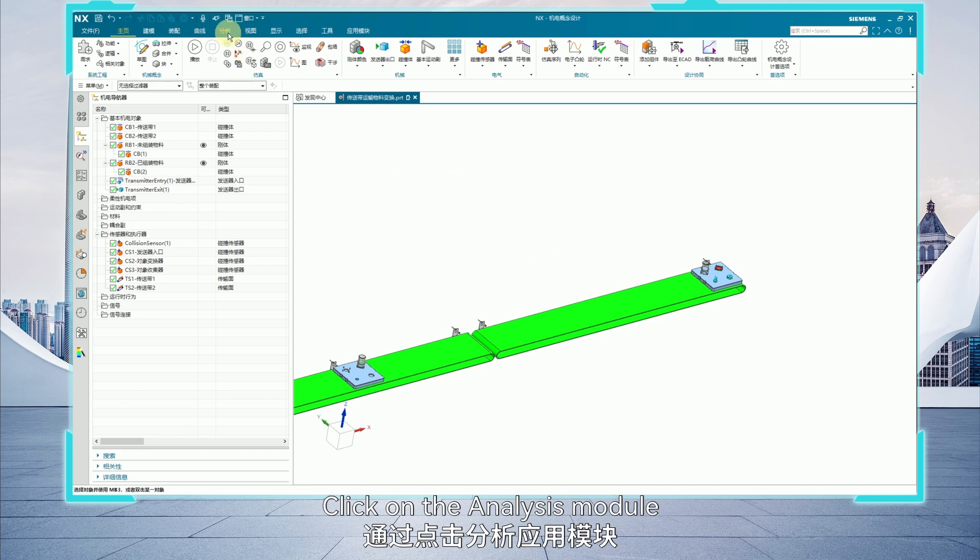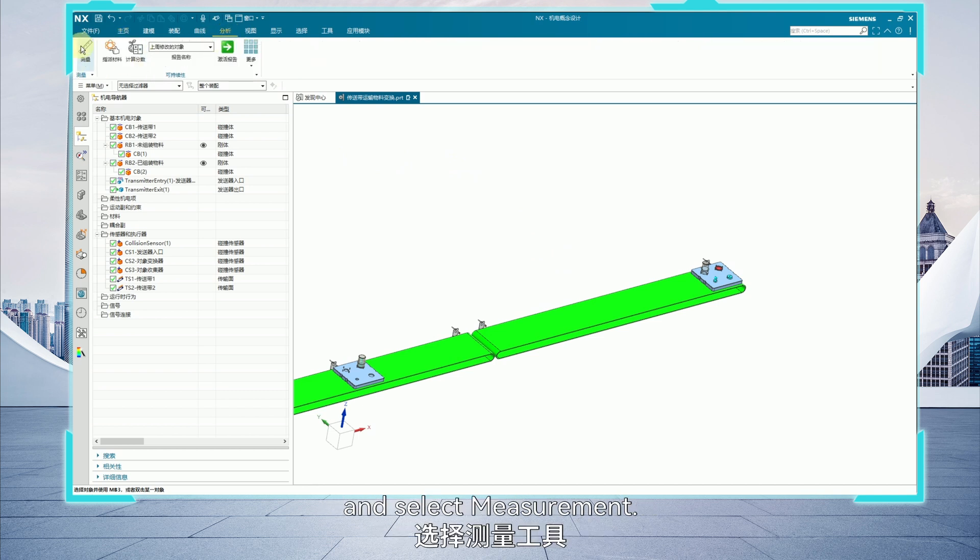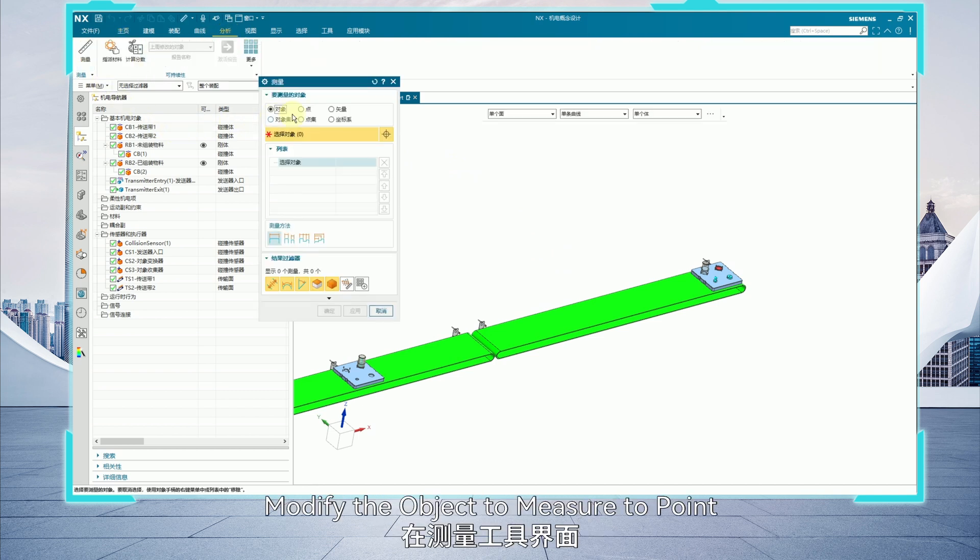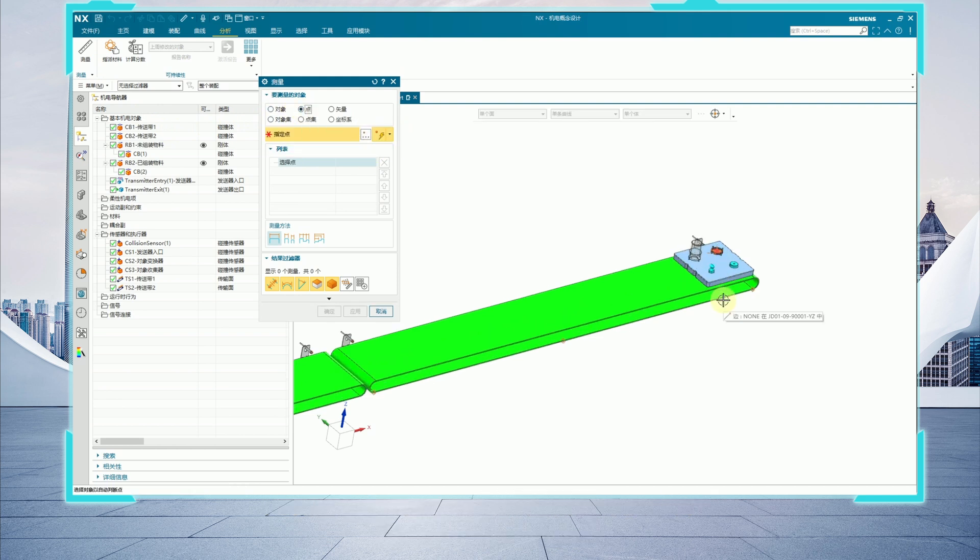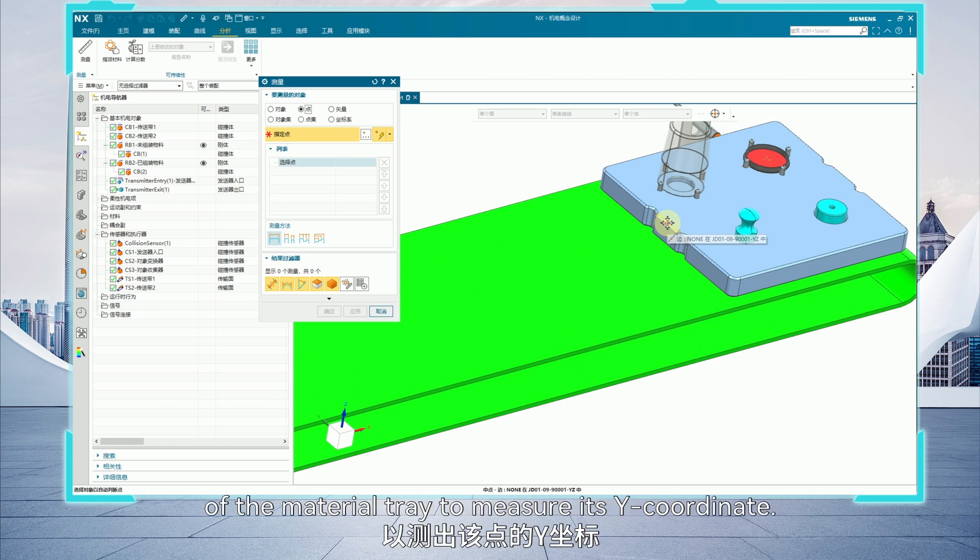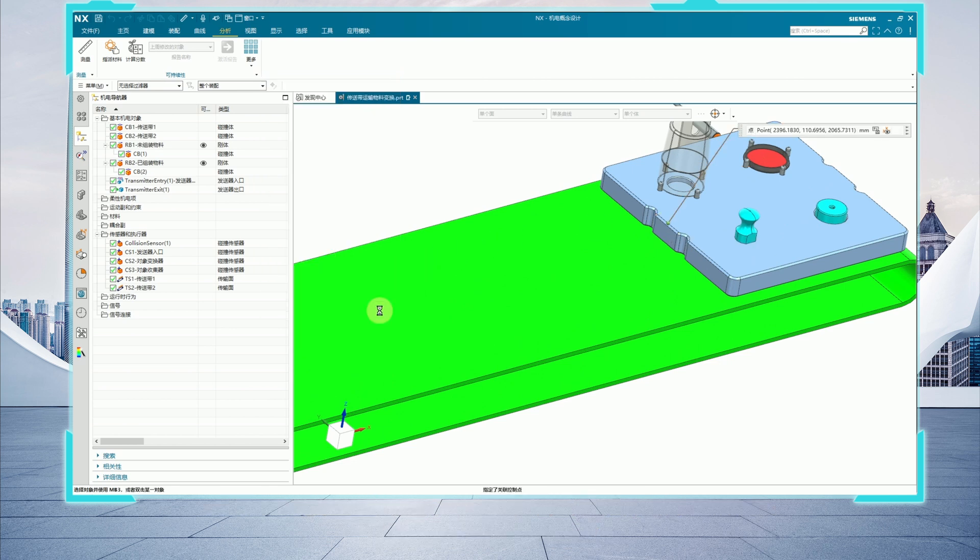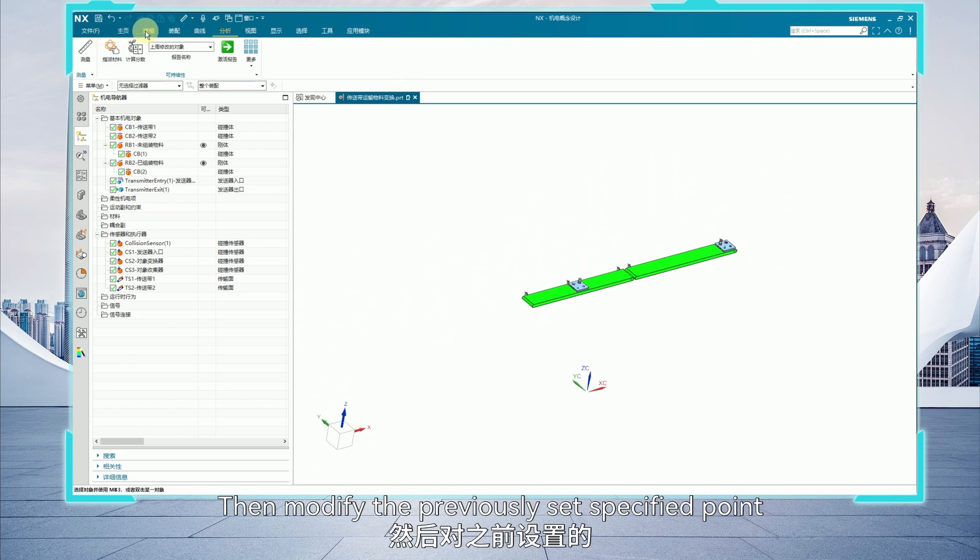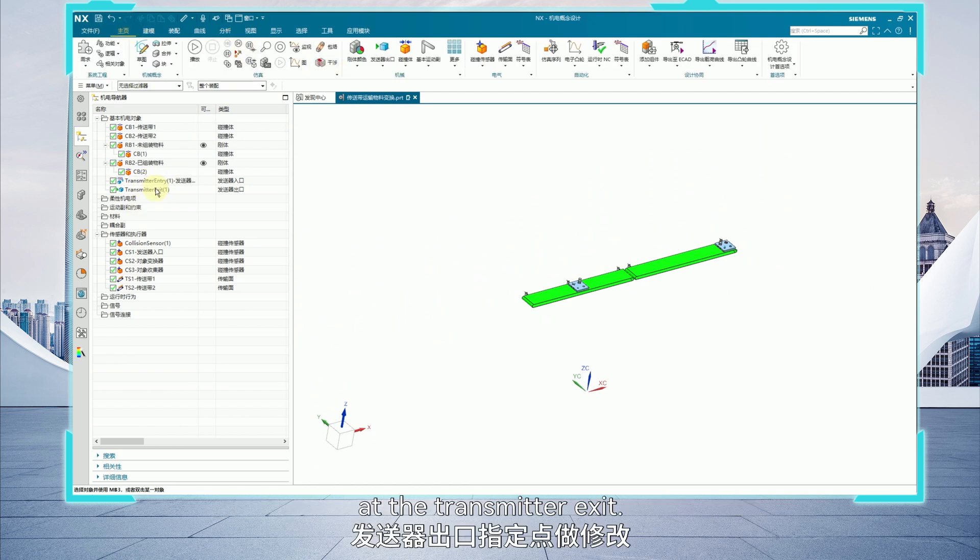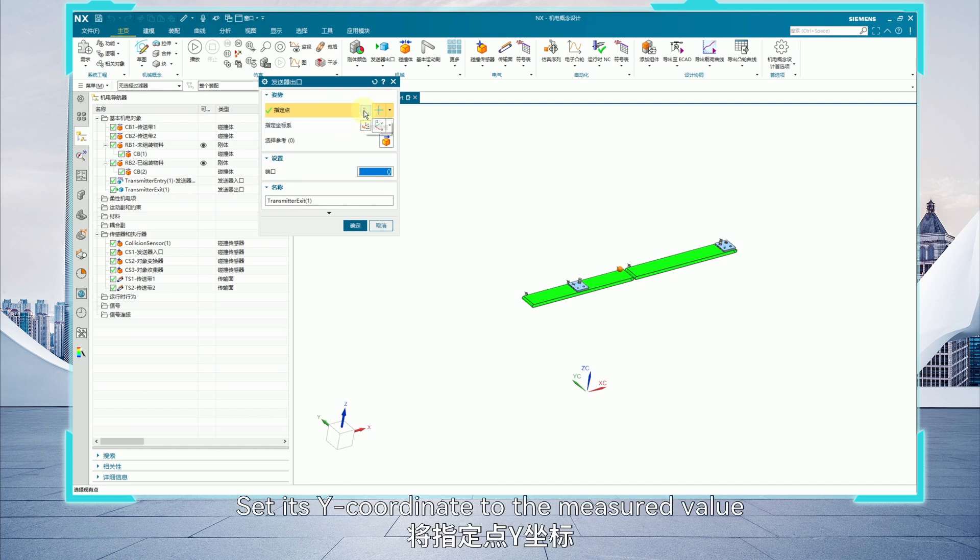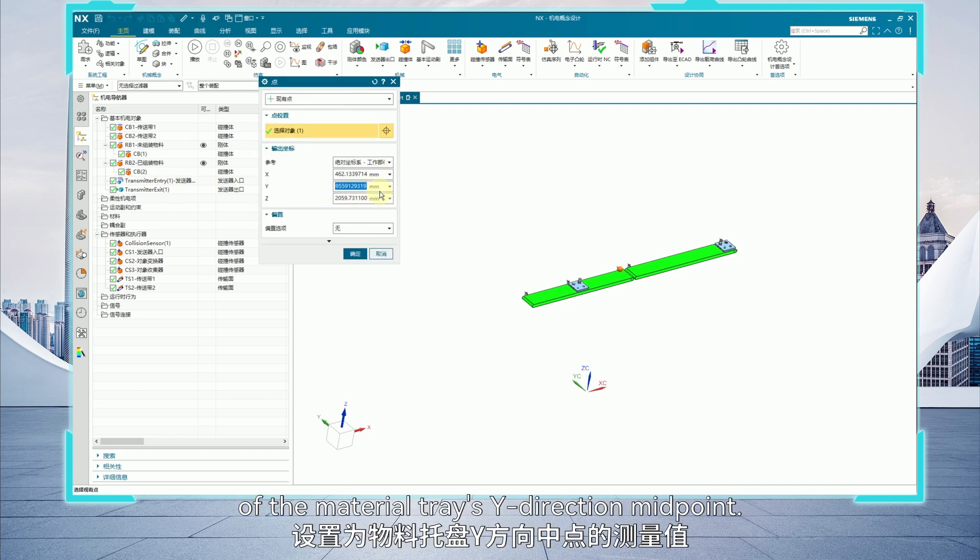Click on the analysis module and select measurement. Modify the object to measure to point in the measurement interface. Select the y direction midpoint of the material tray to measure its y coordinate. Then modify the previously set specified point at the transmitter exit. Set its y coordinate to the measured value of the material tray's y direction midpoint.